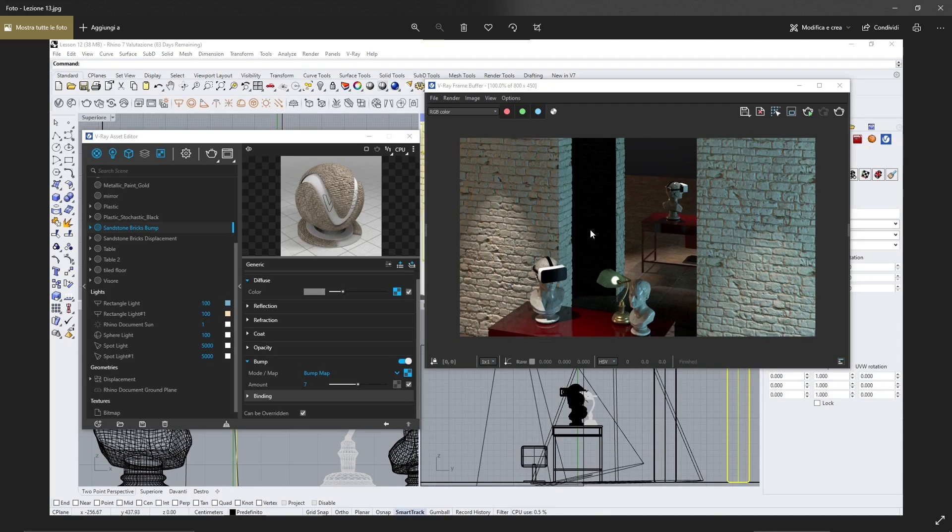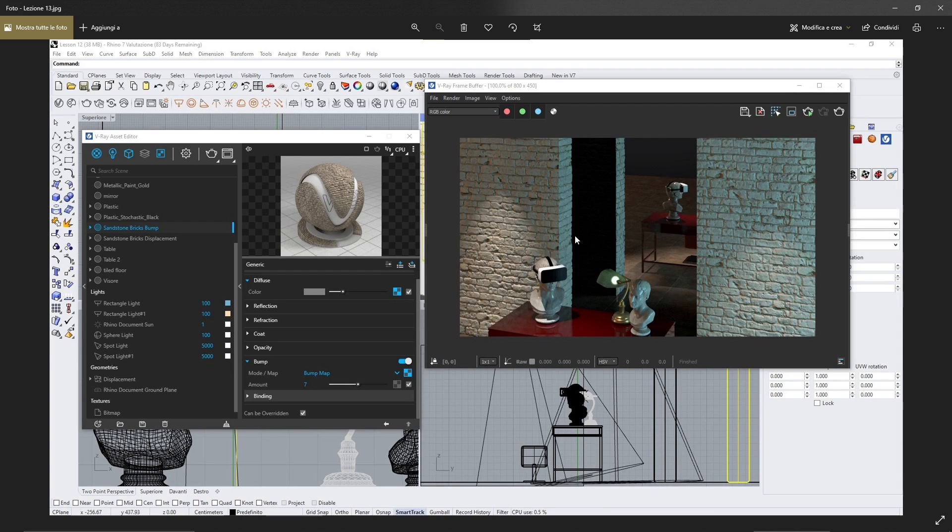In this video we're going to talk about textures and materials. We will see how we can create a PBR material using PBR textures and also we will see the difference between a displacement and a bump.